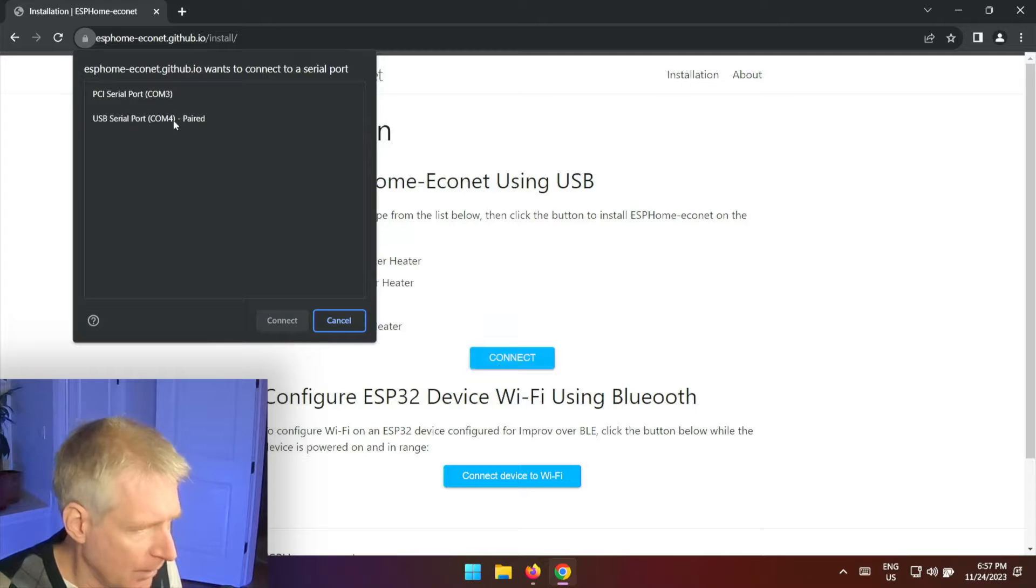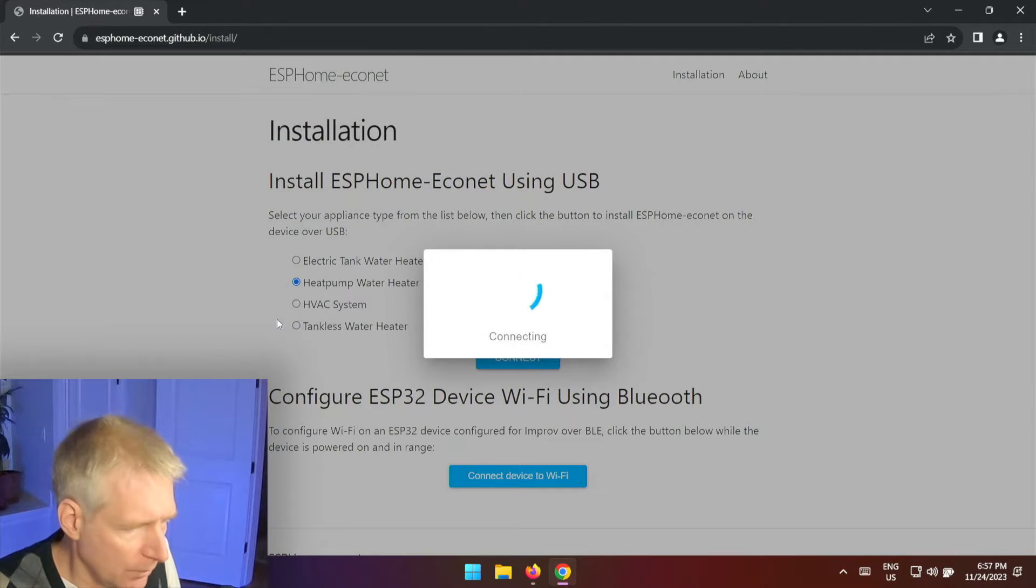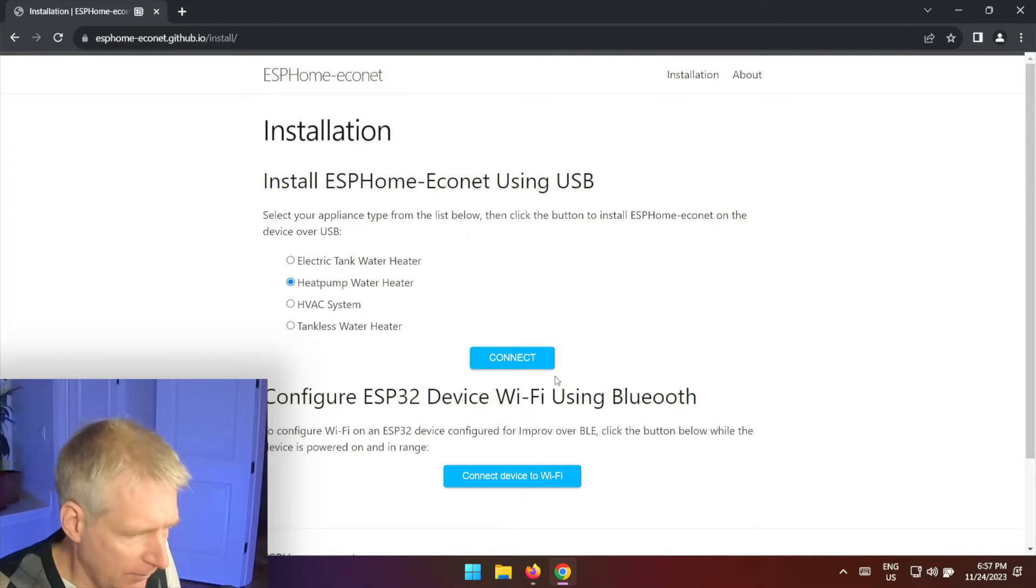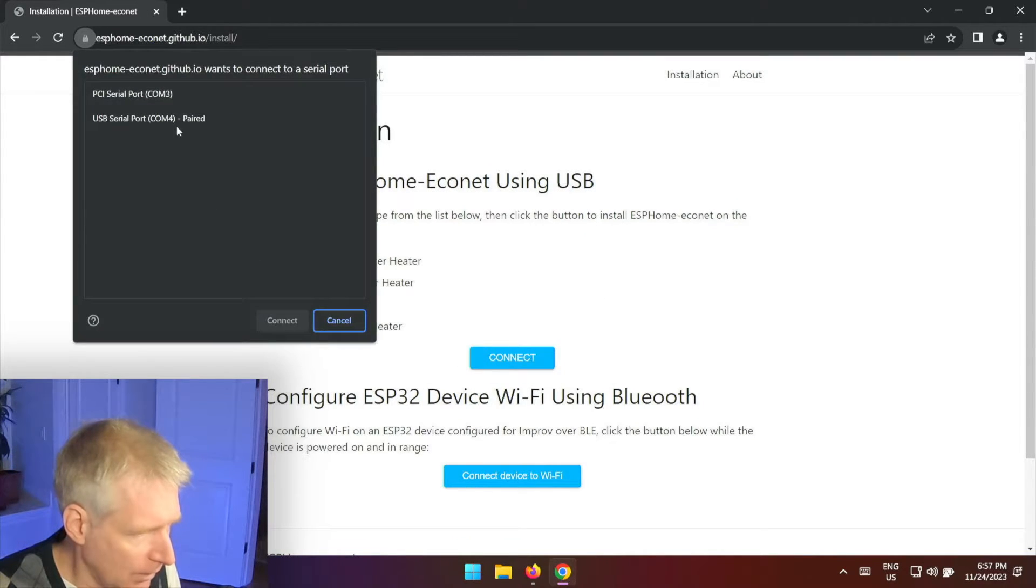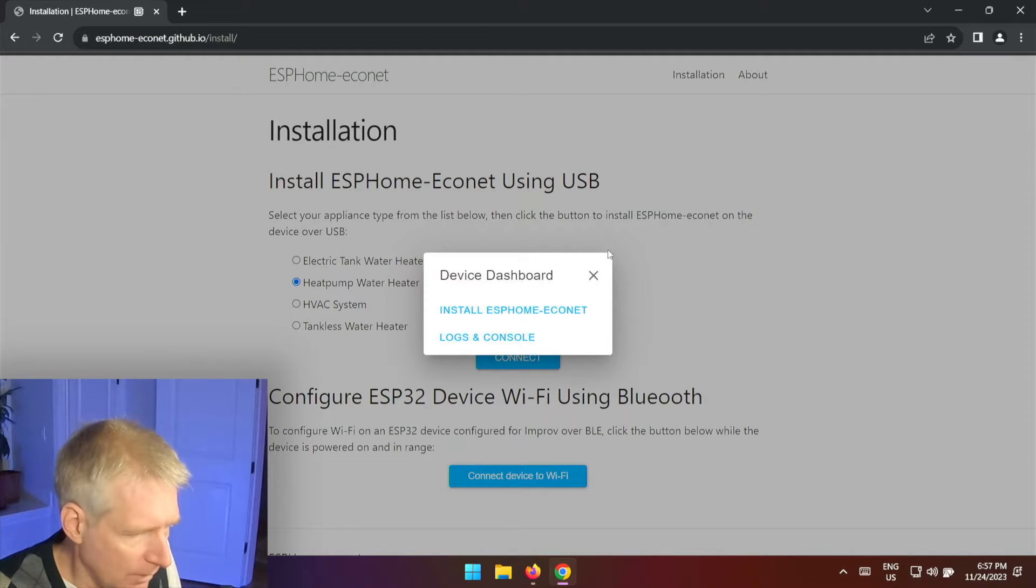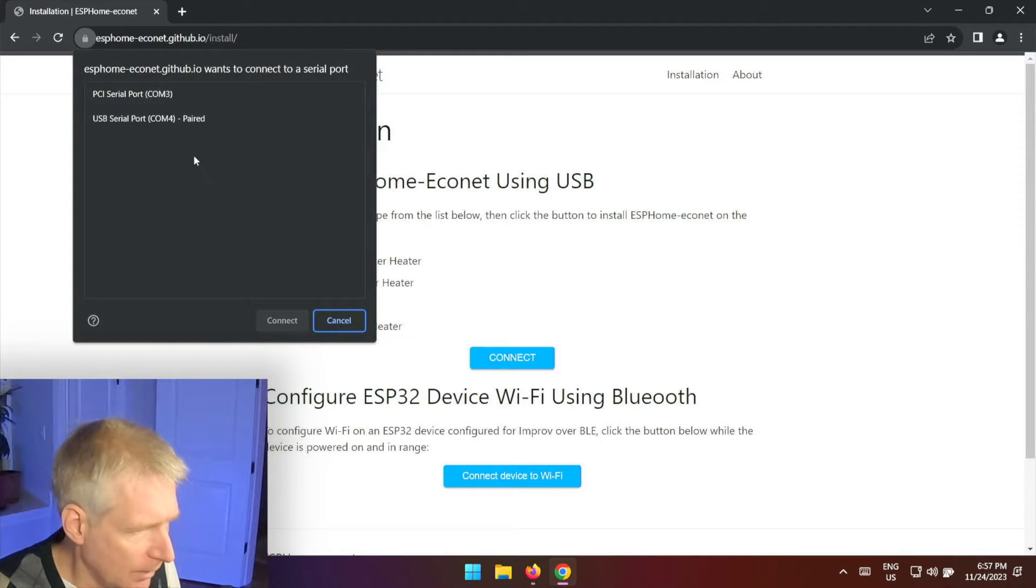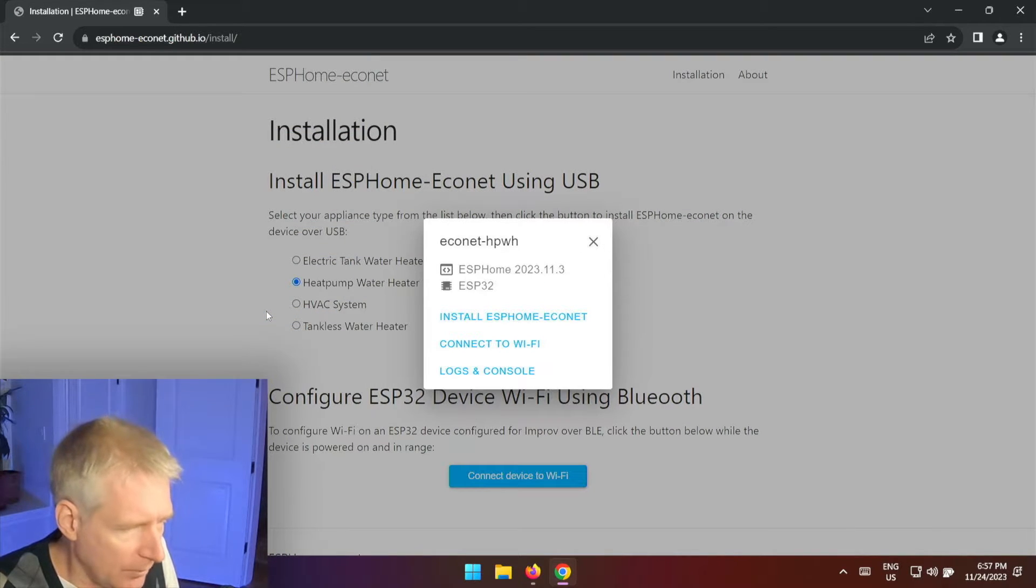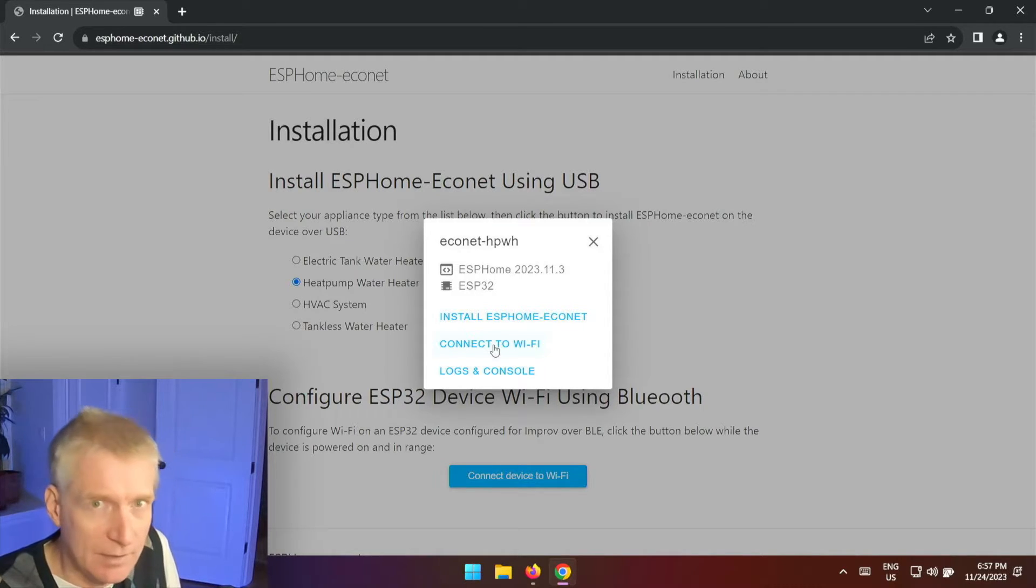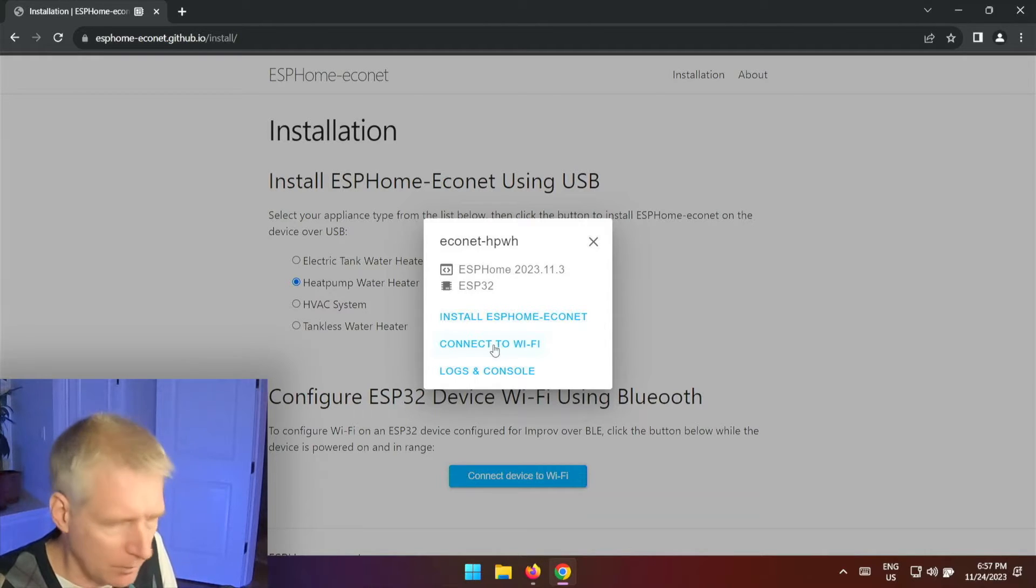Select COM port once more and here it says these two options but if I try a few times, if I hit connect a few times, nope still nothing. Sometimes it will offer me, there it goes, it will offer me to connect to Wi-Fi over the serial port.